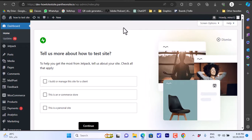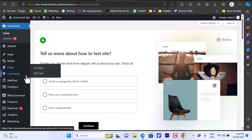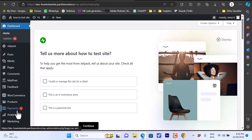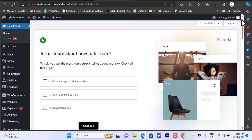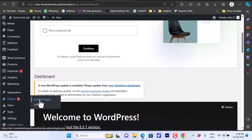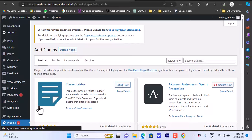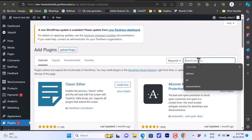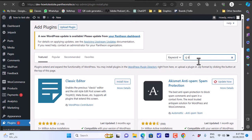To connect your CJ Dropshipping account to WooCommerce and import products, you can do it one way or another. One way is to scroll down in your WooCommerce dashboard to Plugins and click on Add New, then search the plugins for CJ Dropshipping.